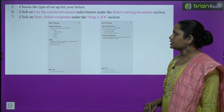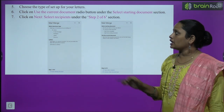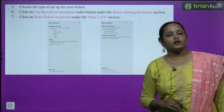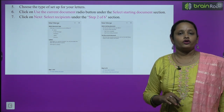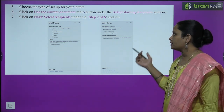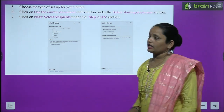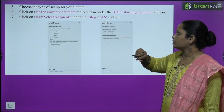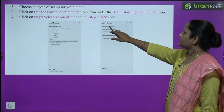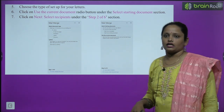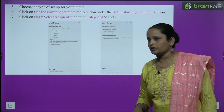Choose the type of setup you want for your letter. Click Use the Current Document, which is under the Select Starting Document section. Then click Next: Select Recipients.